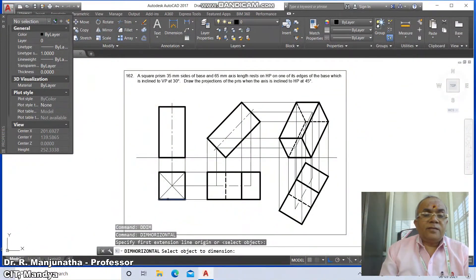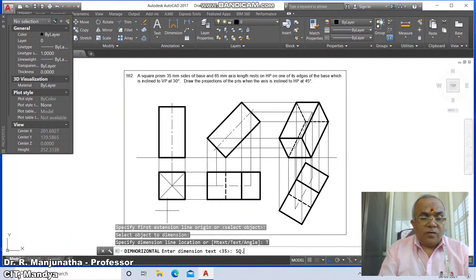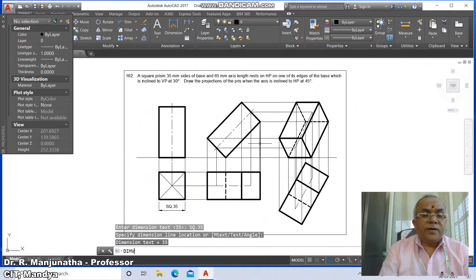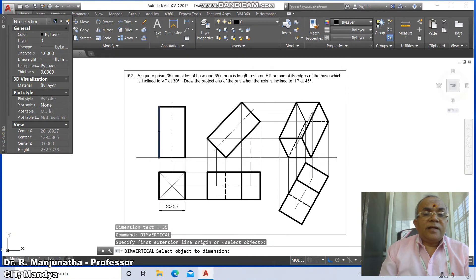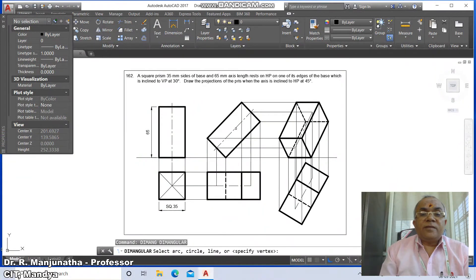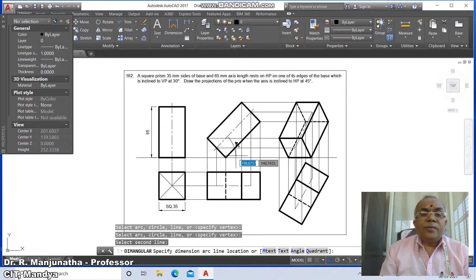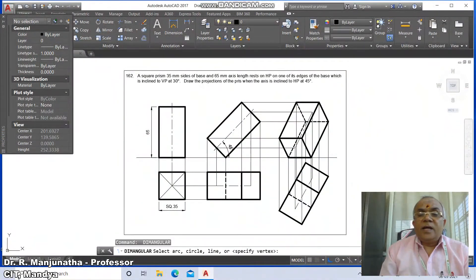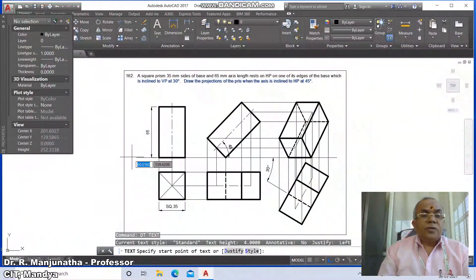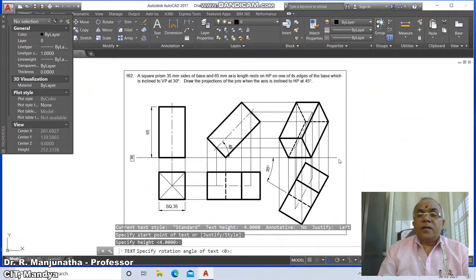Go to dimension horizontal, select the base line, type the dimension text as 'square 35' and place it. Go to dimension vertical, select the axis line and label it as 65 mm. Go to dimension angular: select the axis line against HP and label it 45 degrees to HP. Select the base edge against the XY line and label it 30 degrees to VP.